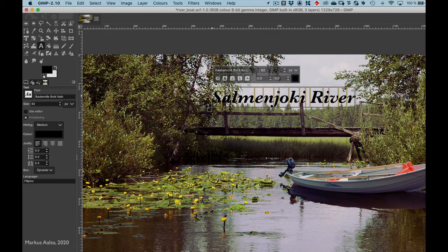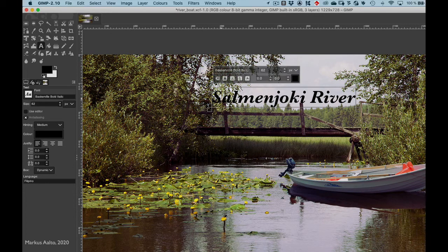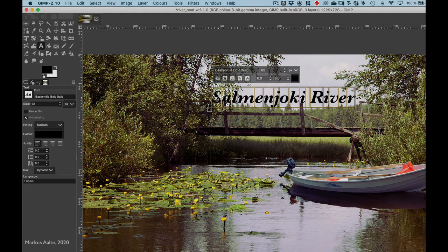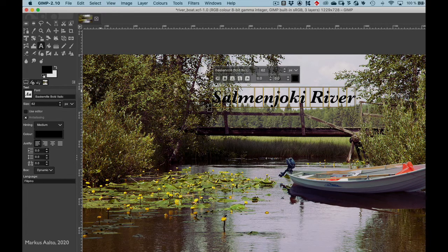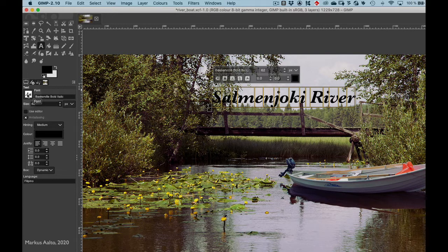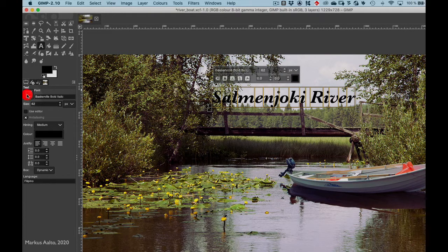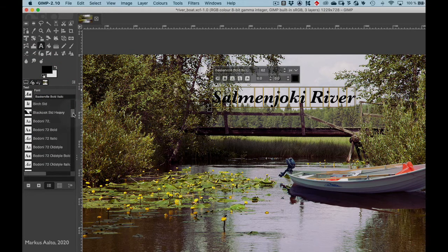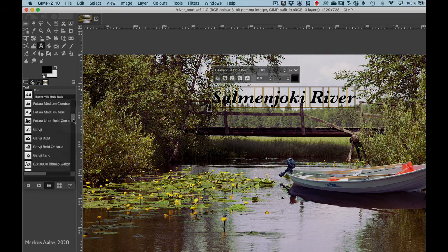You can select it also by clicking Ctrl+A to select all. Now from the left-hand side palette you can click on this white AA and choose the font you like.